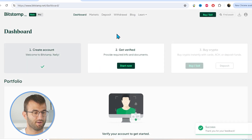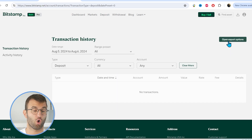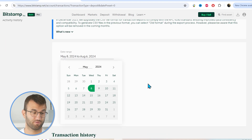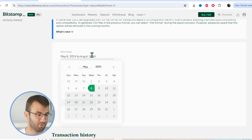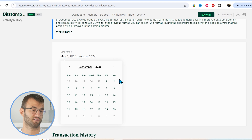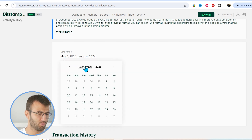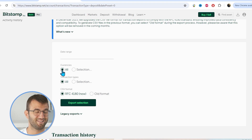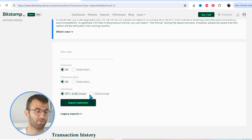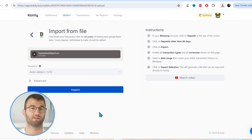On Bitstamp, click on deposits and then click on transaction history. Here, we're looking for the open export options. Select a date range appropriate for you and make sure to include your entire transaction history from beginning to end. Sometimes CSVs can only have 90 days worth of data, so you might need multiple CSVs. Scroll down and make sure currencies is set to all, transaction type to all, and select the new RFC 4180 format, then click export selection. Once you have that file, simply drag and drop it into Coinly and click import.